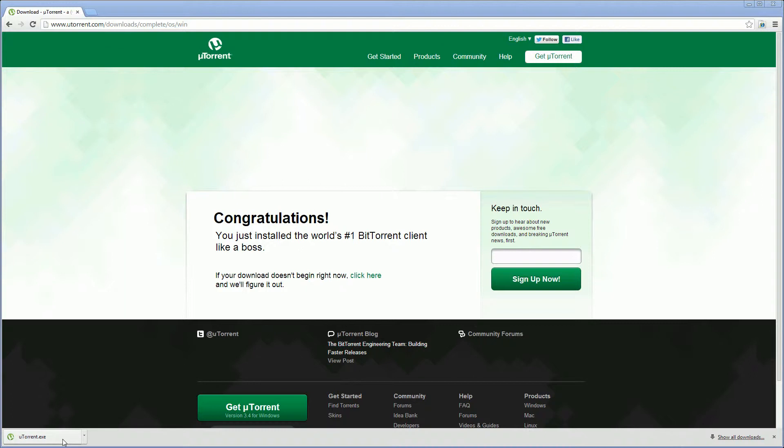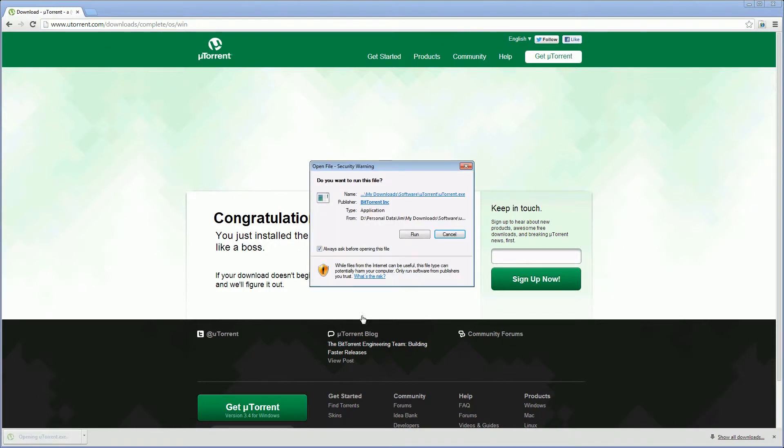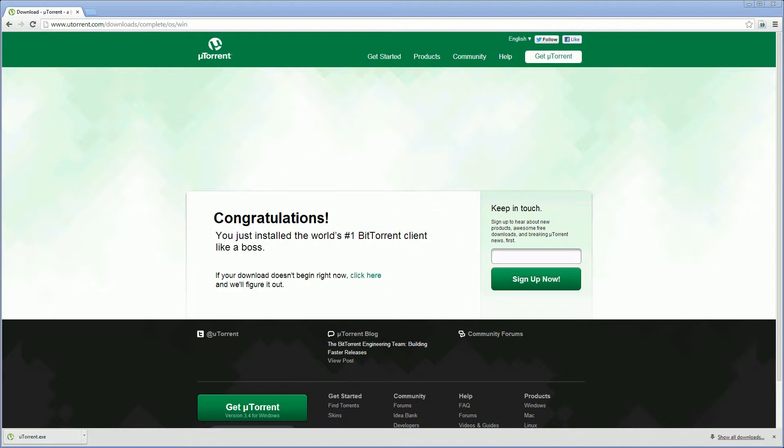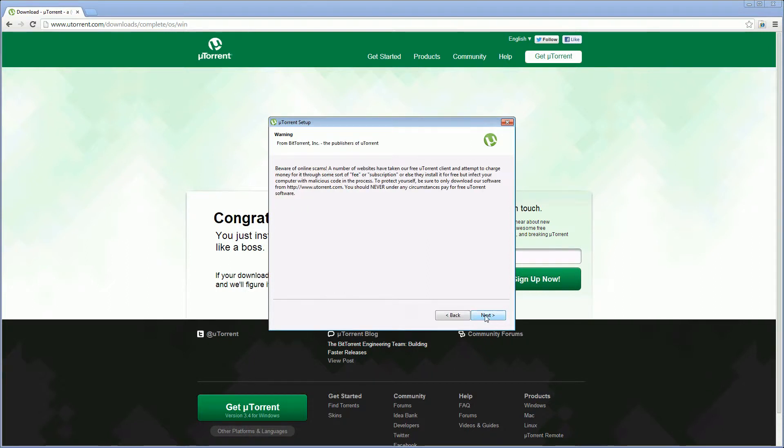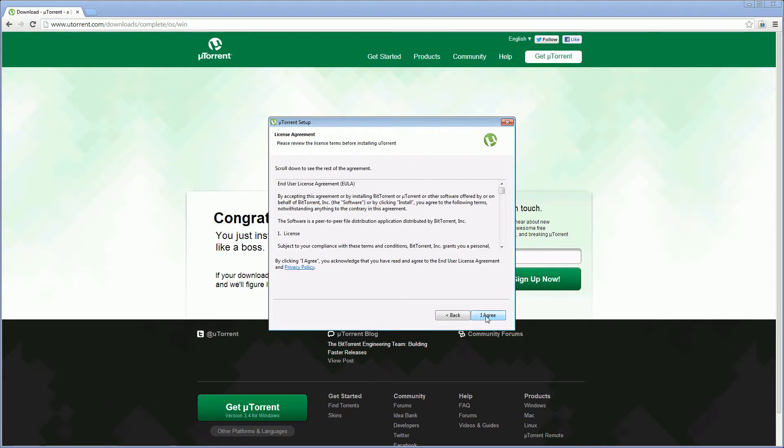So uTorrent's now downloaded as you can see here. So we just click the exe and choose run. And now the install is running so we click next.